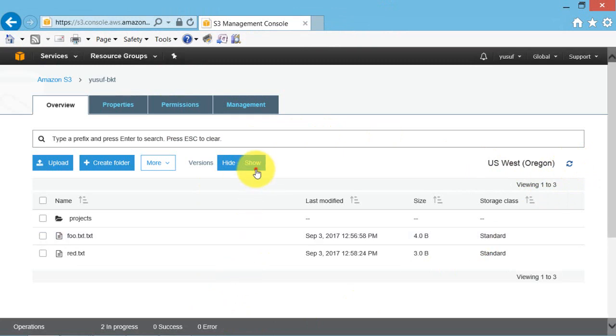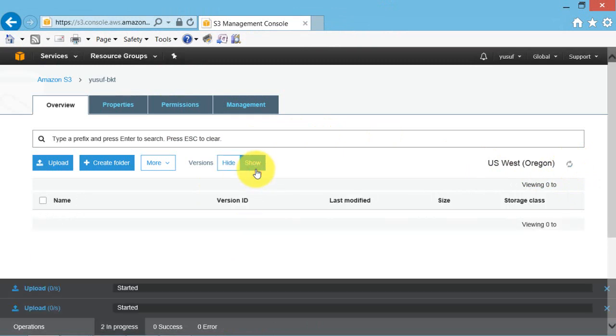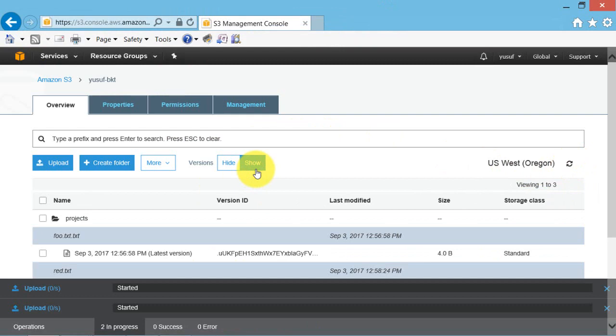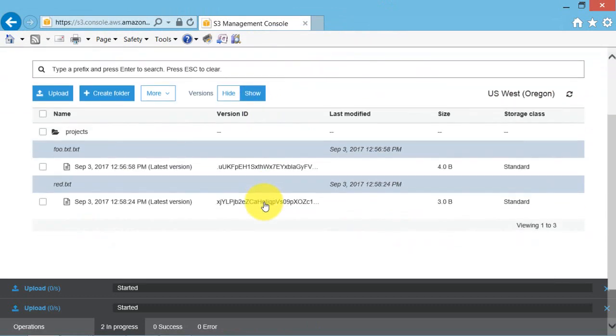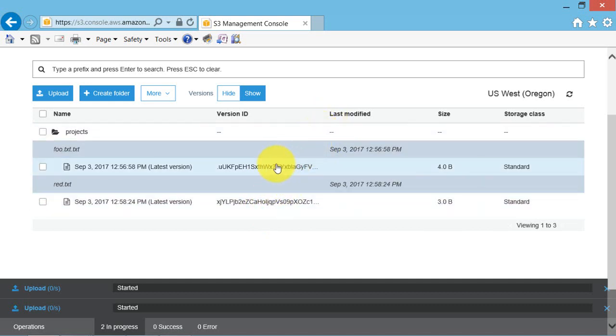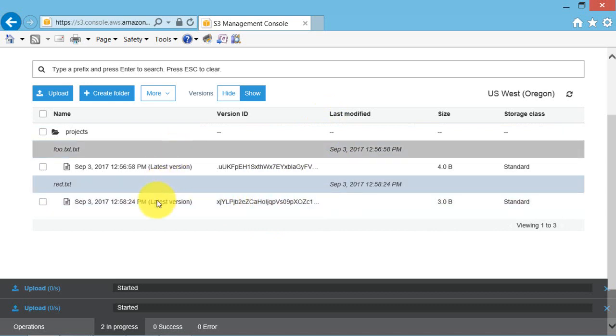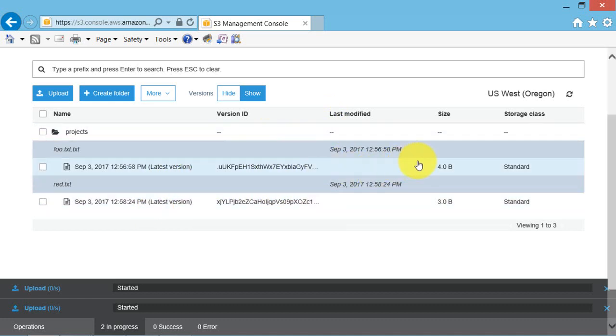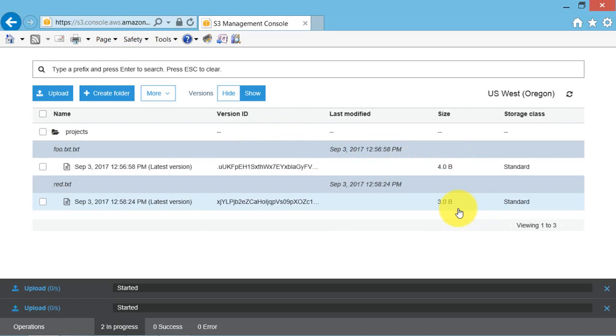Select show version. These are the versions. You will now see the different versions of that object with different version IDs and possibly different sizes. This is 4 bits, this is 3 bits. Note that when you select show version, the Amazon S3 URL now includes the version ID in query string after the object name.